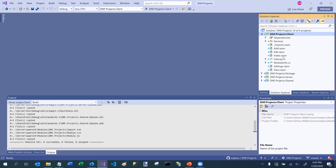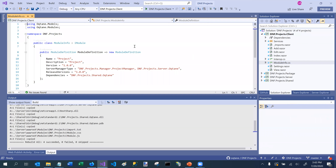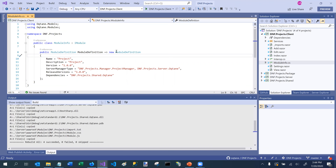By default we can see that the module creator created the index.razor component as well as a number of other components. It also created a ModuleInfo.cs file. If I open the ModuleInfo.cs file, it's basically an implementation of the iModule interface. The iModule interface returns a module definition object, which has a number of different properties on it — these are the metadata related to this particular module.